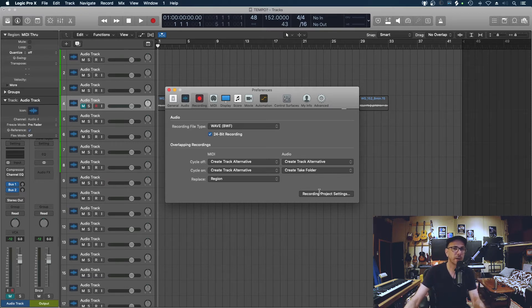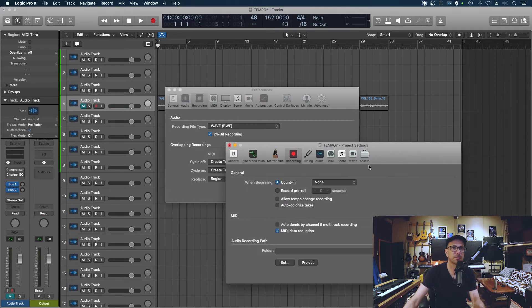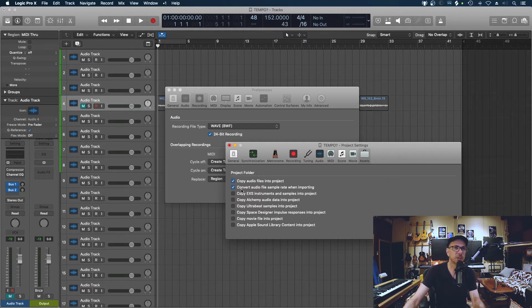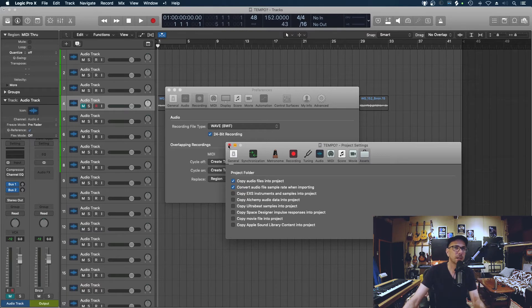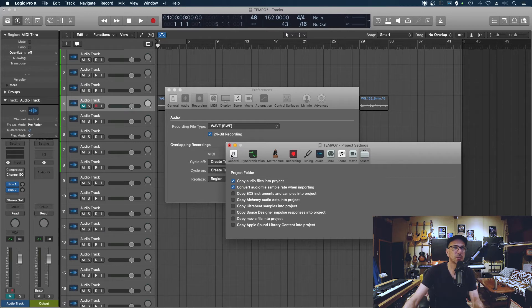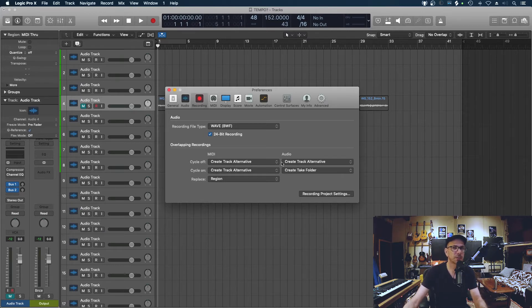So a quick way to fix this: go to recording, project settings, go to your assets, and make sure that you've clicked copy audio files in the project and also the sample rate as well. So just in case there's a different sample rate, someone recorded at the wrong sample rate, you can bring it all in and it's all in one place. So when you go to export it will include the audio files.